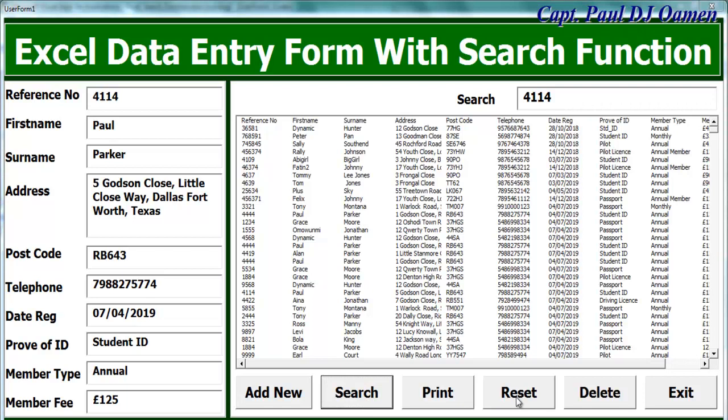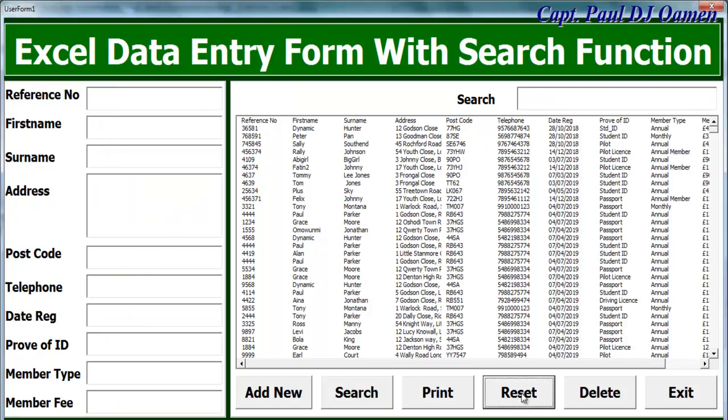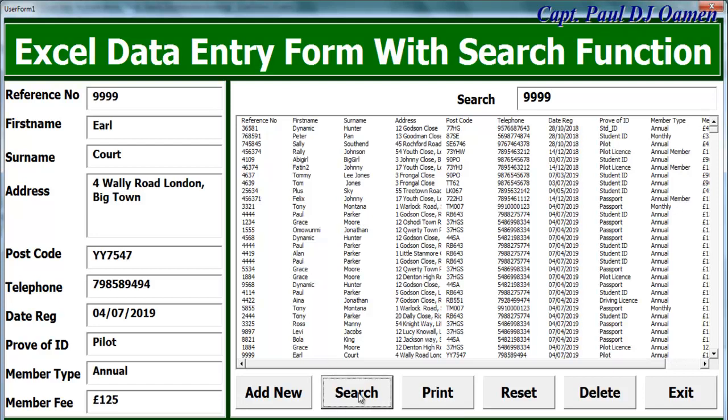If I click on okay there, now let's enter something that we can see there. Click on search, there we go. And we can reset and search for any other data in there. Let's go for 999 and click on search there.